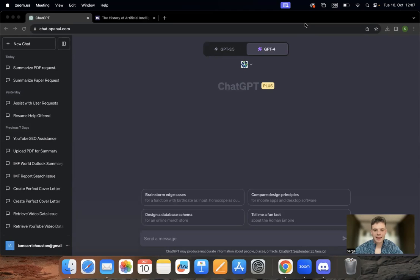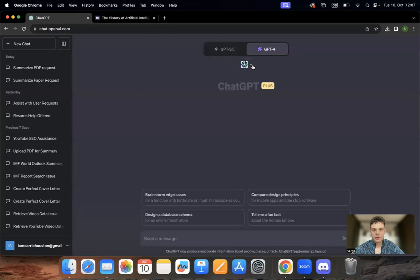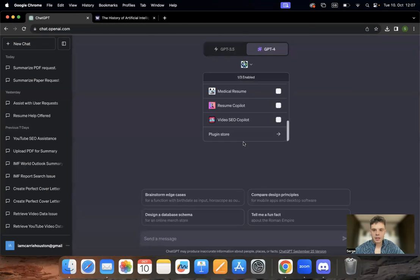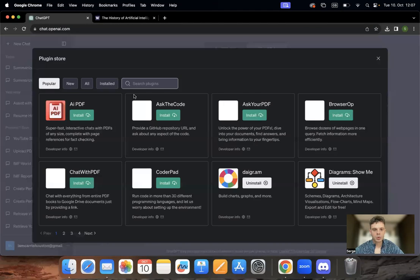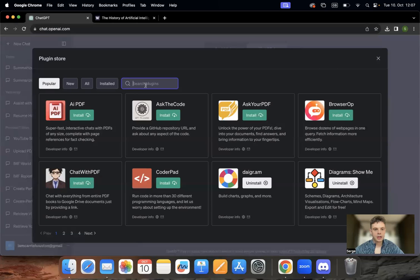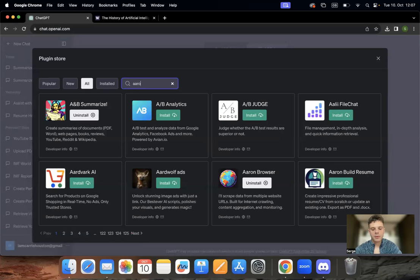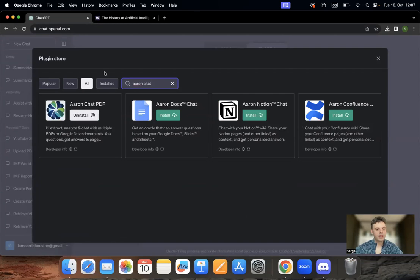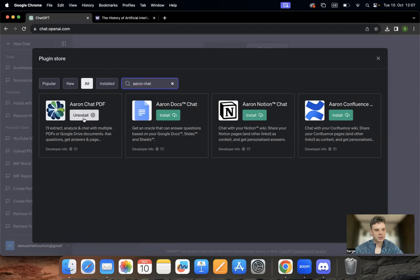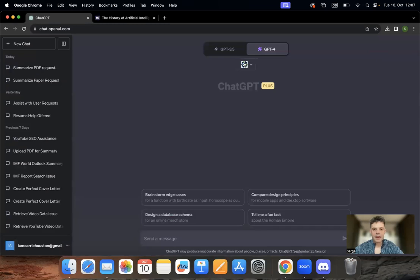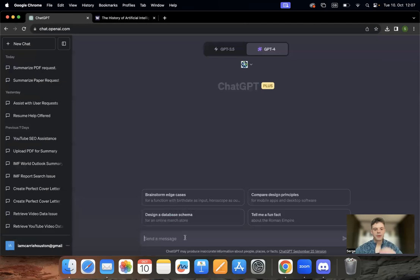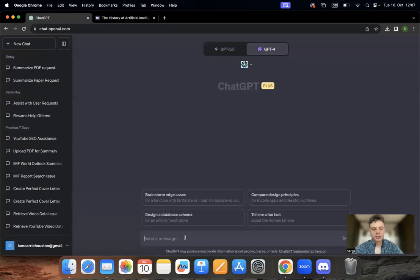So here is a ChatGPT plugin that we created to simplify your life. Just go to ChatGPT paid version, you will have plugin store. Here you need to type in chat and you already have it. The first one I already have installed, but you just install it with this button and then make sure it's activated on the top.